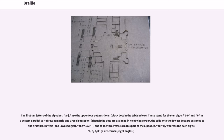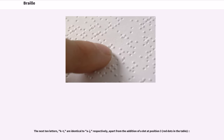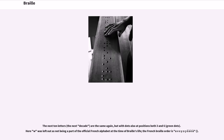The vowels A and E in this part of the alphabet, whereas the even digits 4, 6, 8, 0 are corner/right angles. The next ten letters, K through T, are identical to A through J respectively, apart from the addition of a dot at position 3. The next decade are the same again, but with dots also at positions both 3 and 6. Here W was left out as not being part of the official French alphabet at the time of Braille's life; the French Braille order is U-V-X-Y-Z-Ç-É-Î-Ê-Ù-Grave.